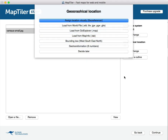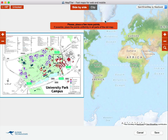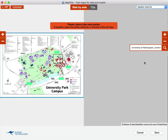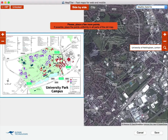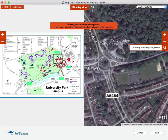We are going to assign the coordinates visually. We have to set at least three points.